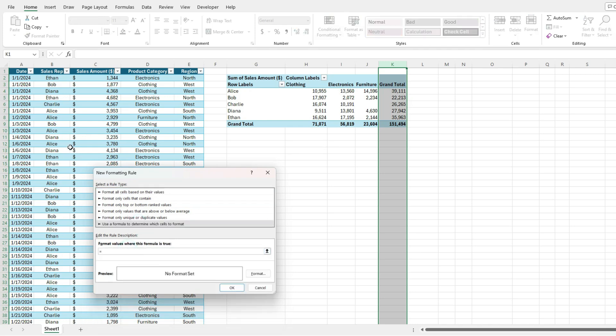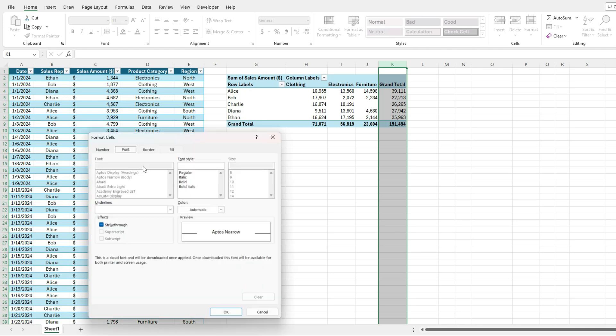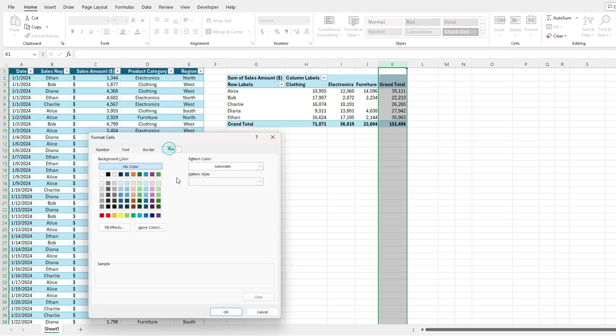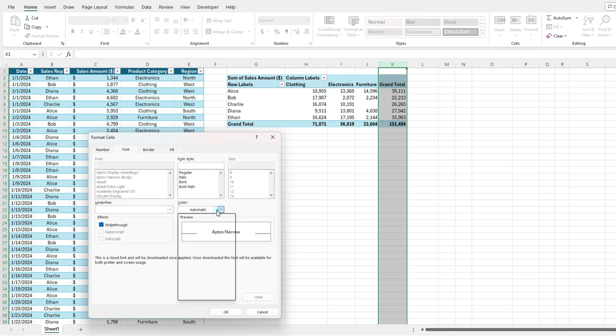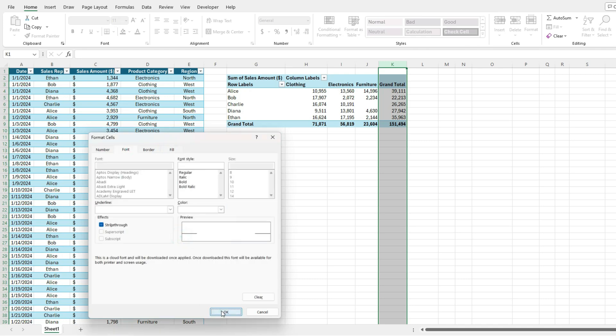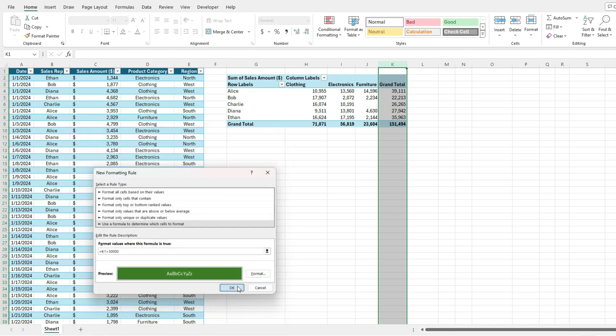because my first selection is K1, that's my starting point. So I'm going to say if K1 is greater than 30,000, then what I'm going to do is format this. So the fill color is a dark green and the font color is white.